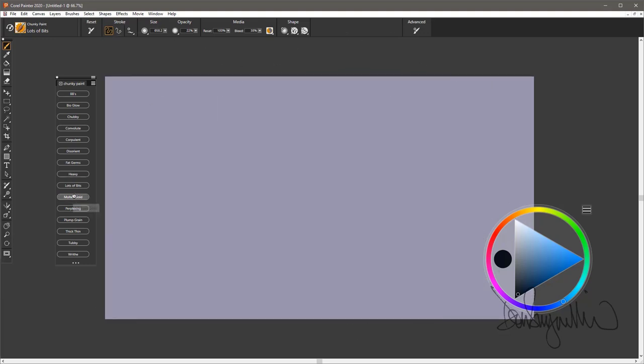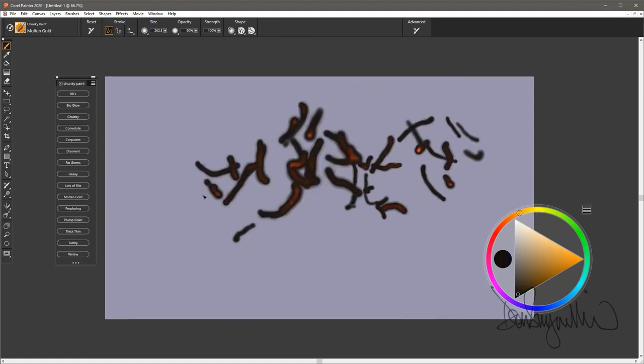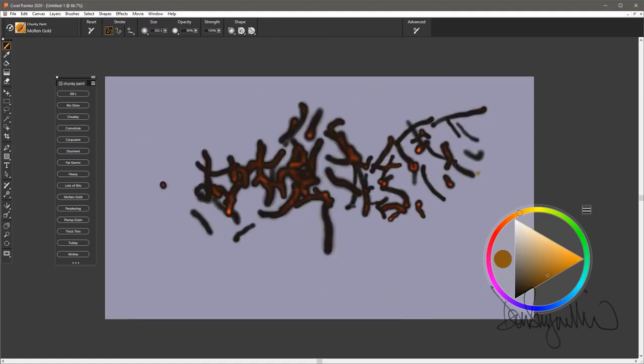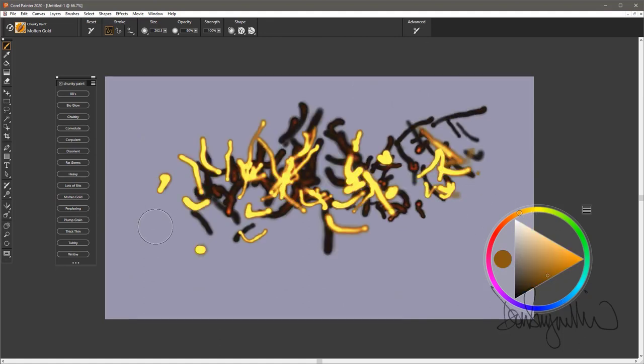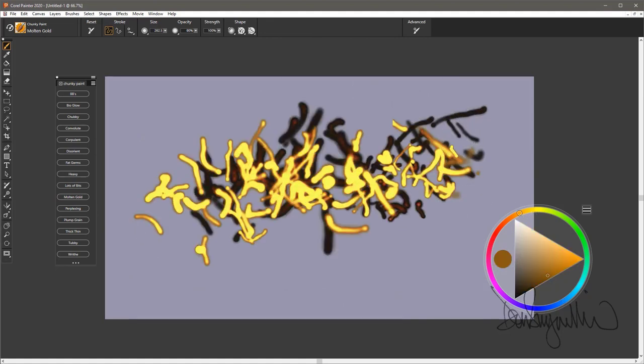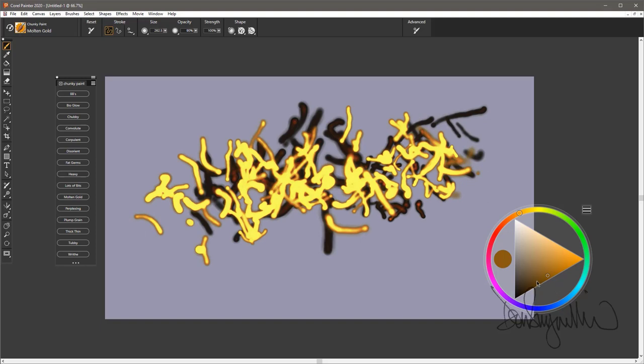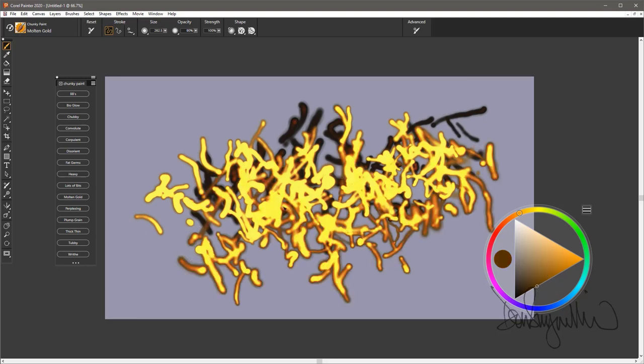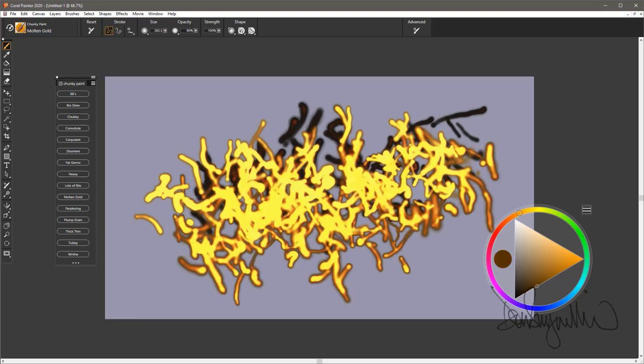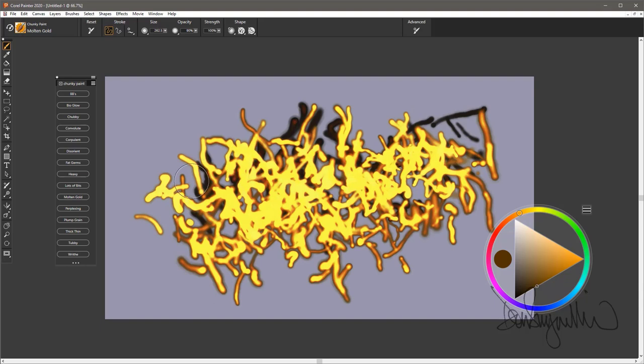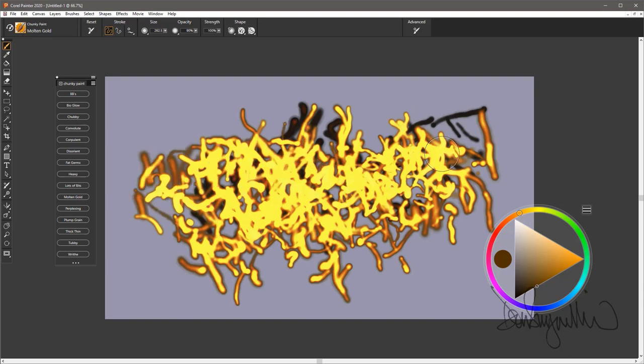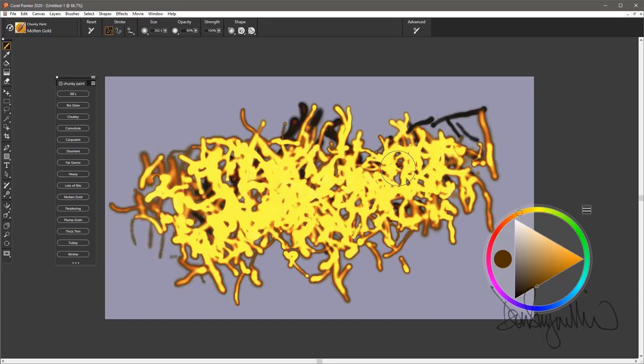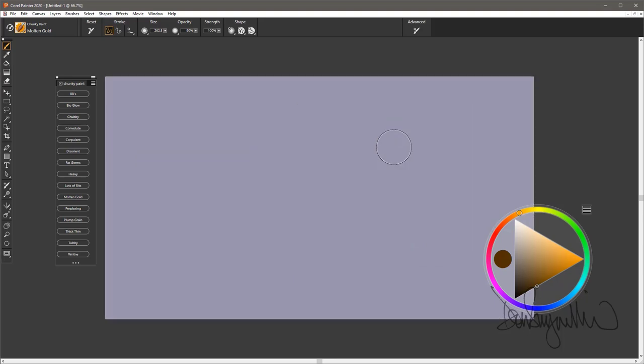Molten gold. This is a good brush for painting gold. Again, works better on a darker background. It has the feeling of molten, very liquid gold kind of object. The glow brushes are always fun to use.